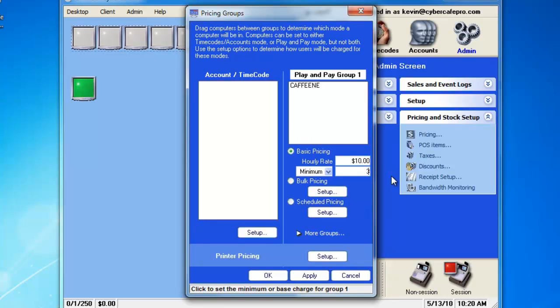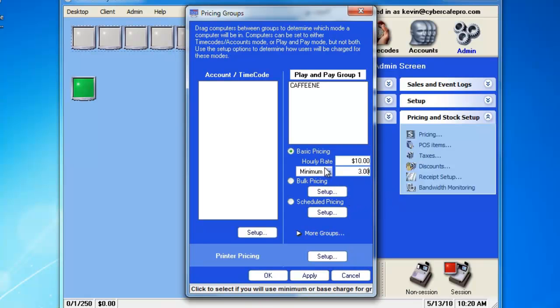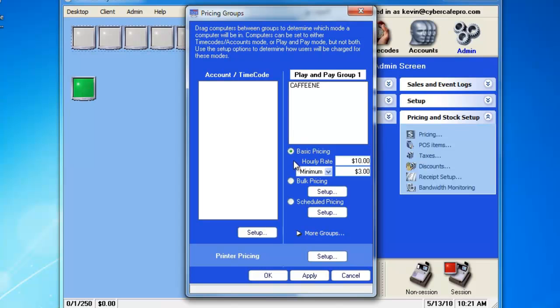So, we'll say that they cannot leave the cafe without spending less than $3. We can also choose to have a base price, which would mean if we have a base of $3, the customer will automatically be charged $3 at the beginning of the session, and then go into an hourly rate price.